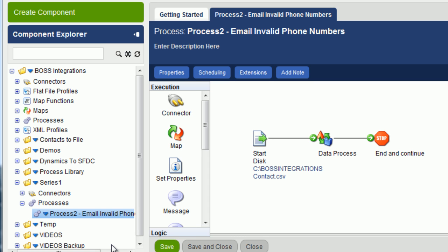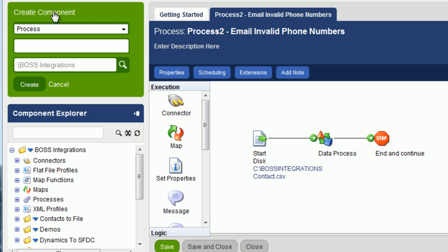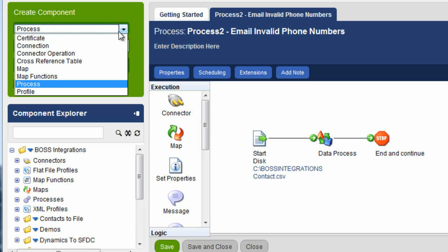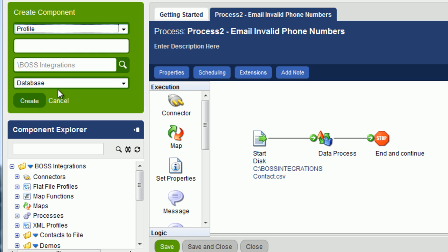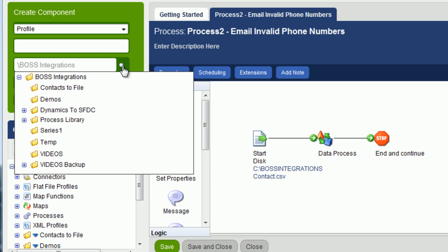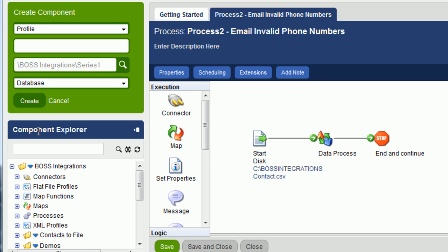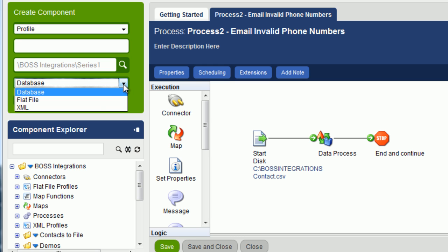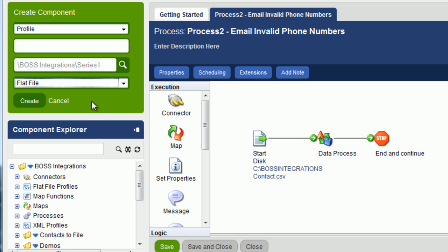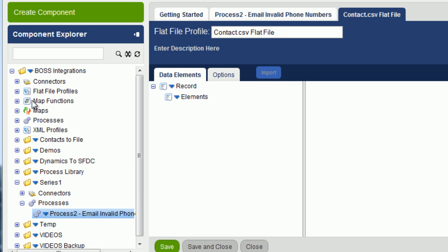So we're actually going to use a route object, but before we use the route object, we're going to create a profile. So you go up to create component, click, the component that we're going to create is a profile, a data profile, we're going to select where it's going to go, and it's going to go into series one. The type profile is a flat file, because our CSV file is a flat file. The profile is going to be called contact.csv flat file. We'll click on create, and up comes the profile.